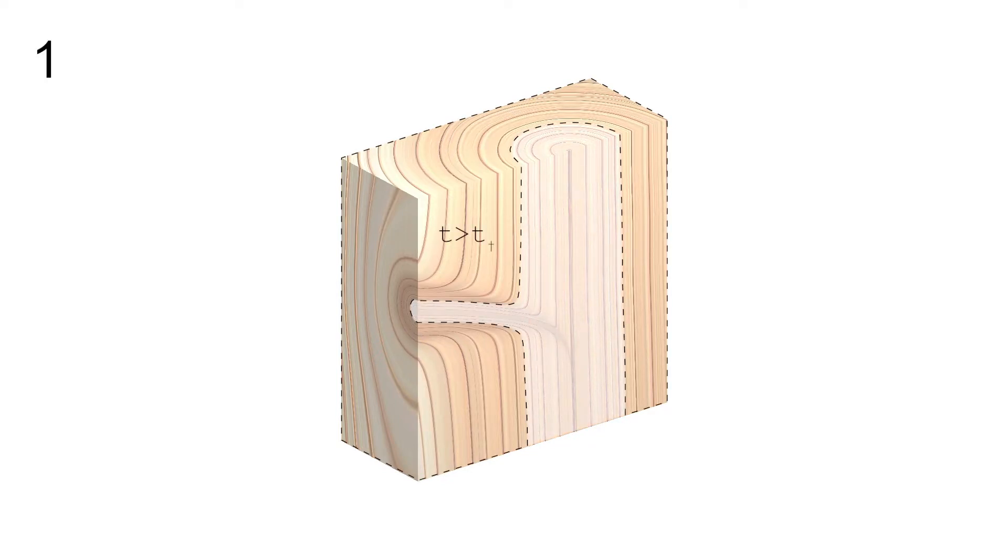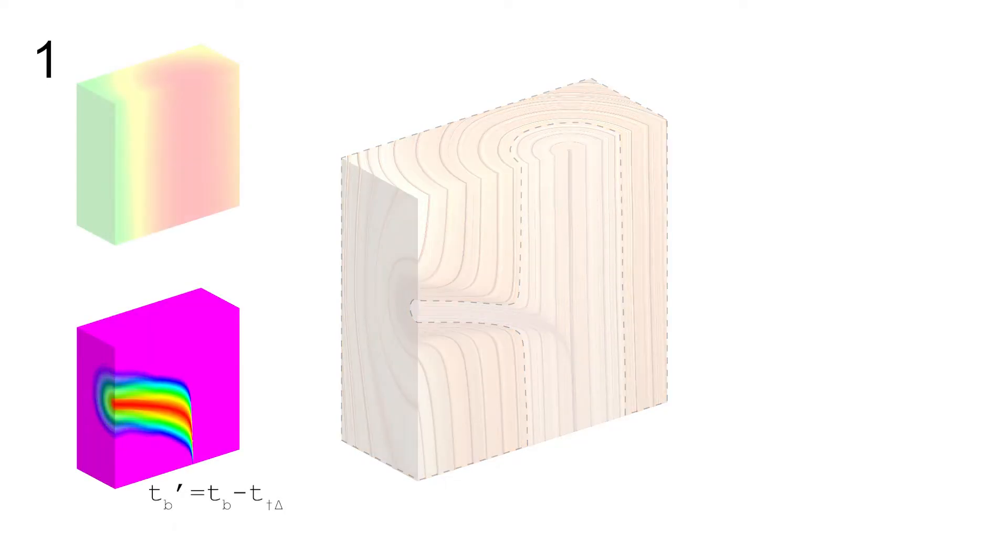First, in the region after a knot dies, the expansion in thickness is counteracted by subtracting the time since death from the time field around the knot.